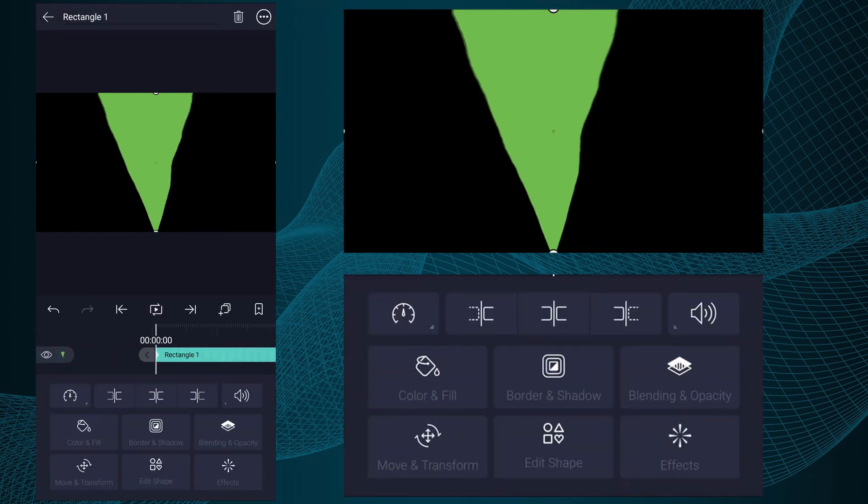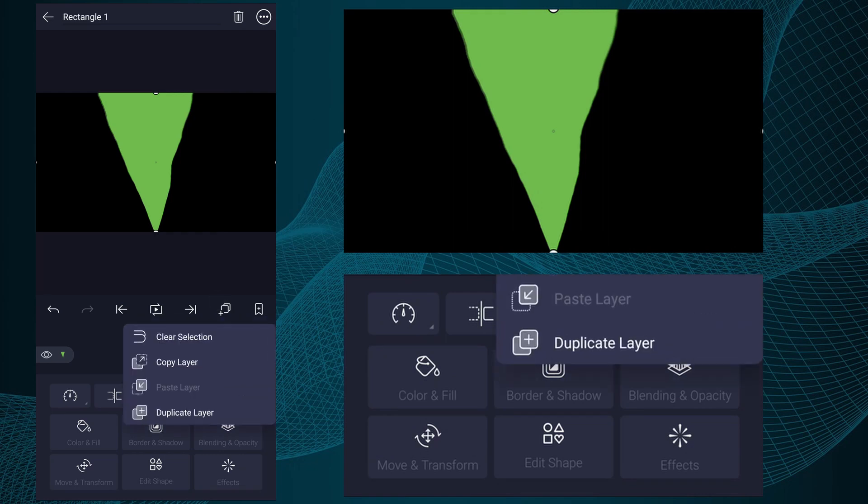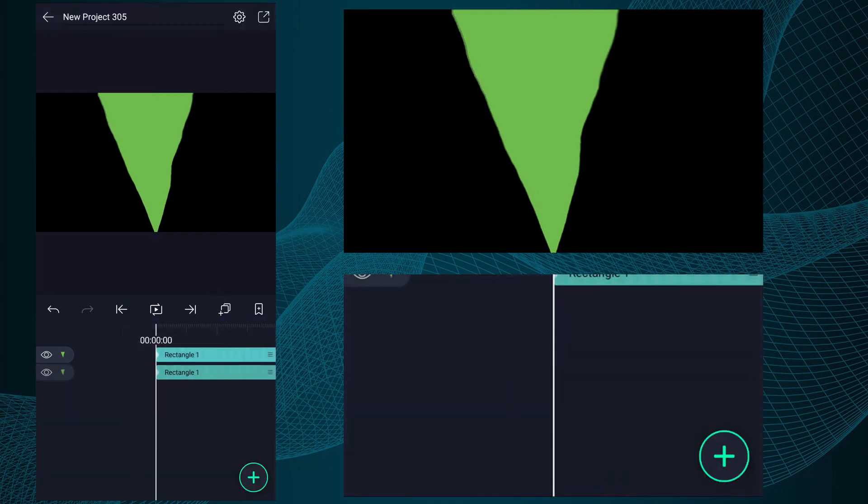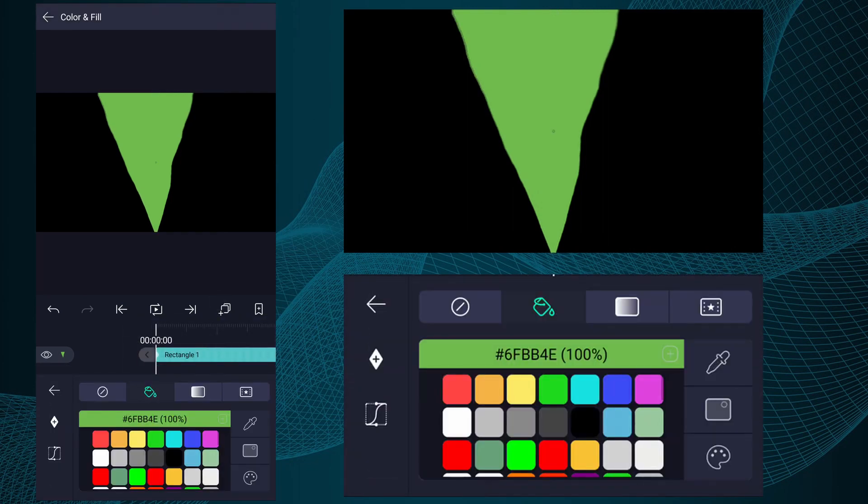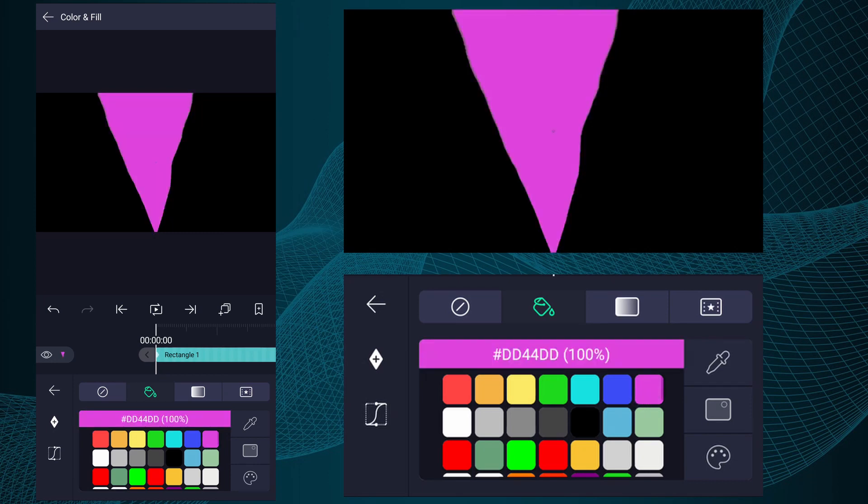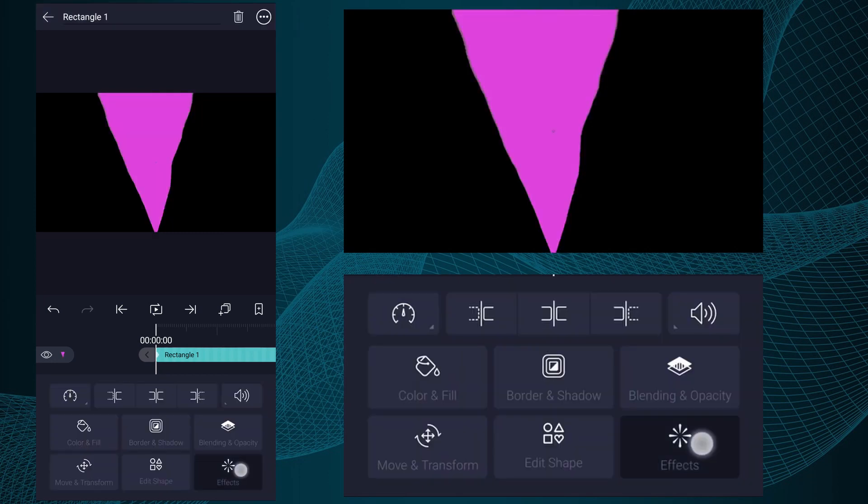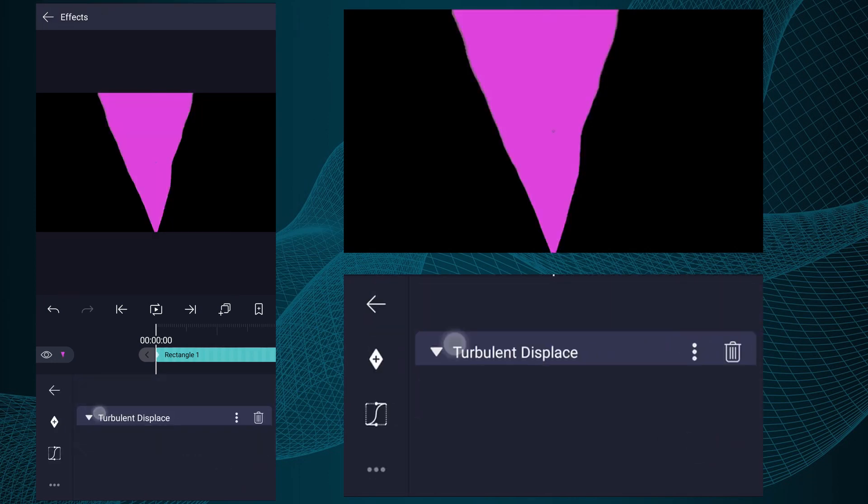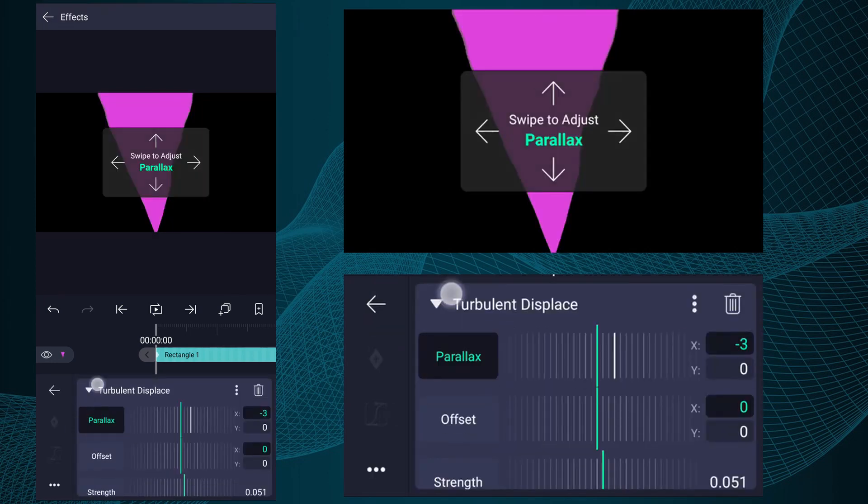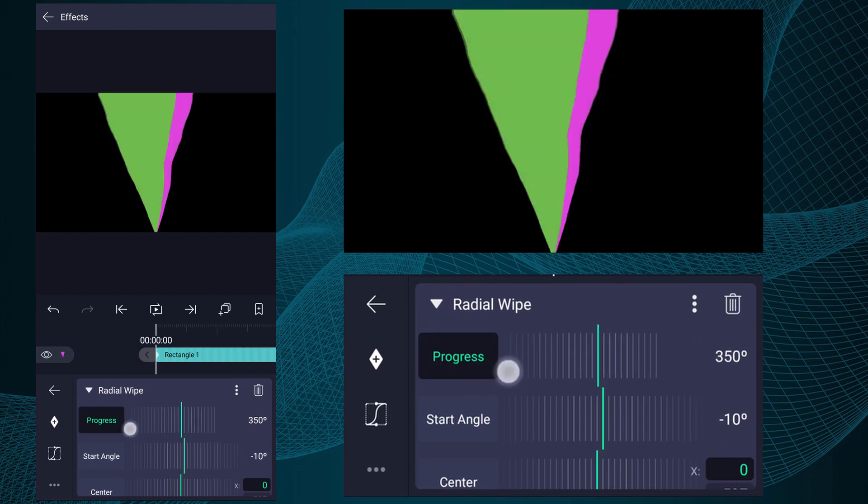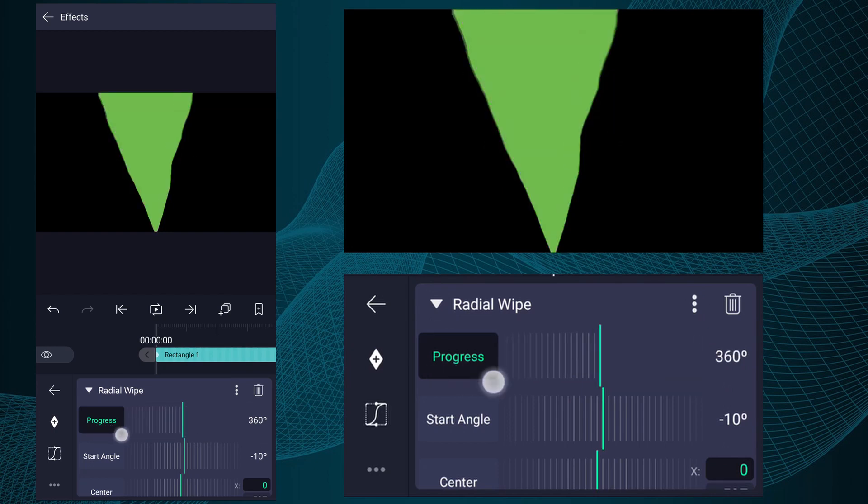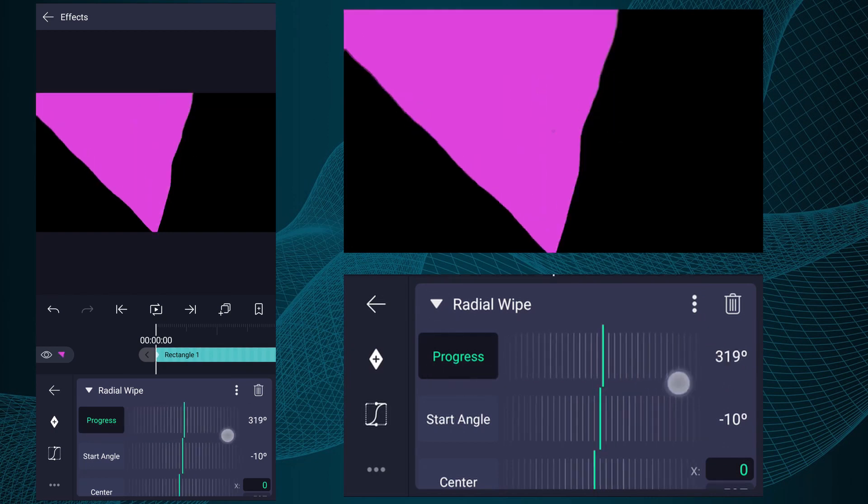Now duplicate this layer. Change this shape color as I show in the video. Open effects window, expand Radial Wipe effect. Here, adjust start angle as I show in the video.